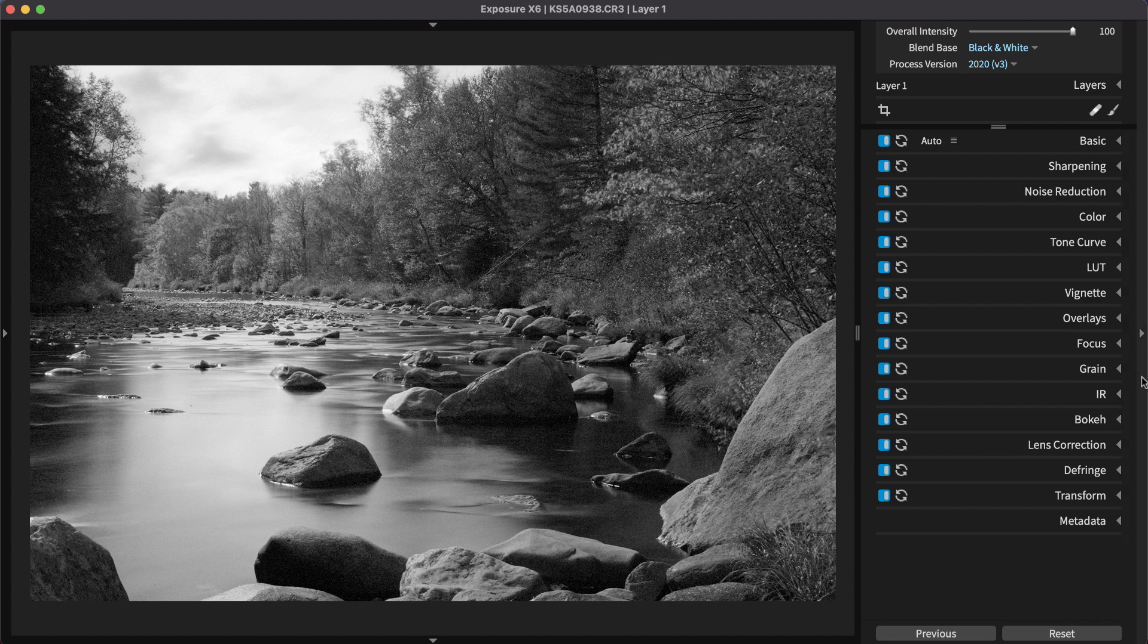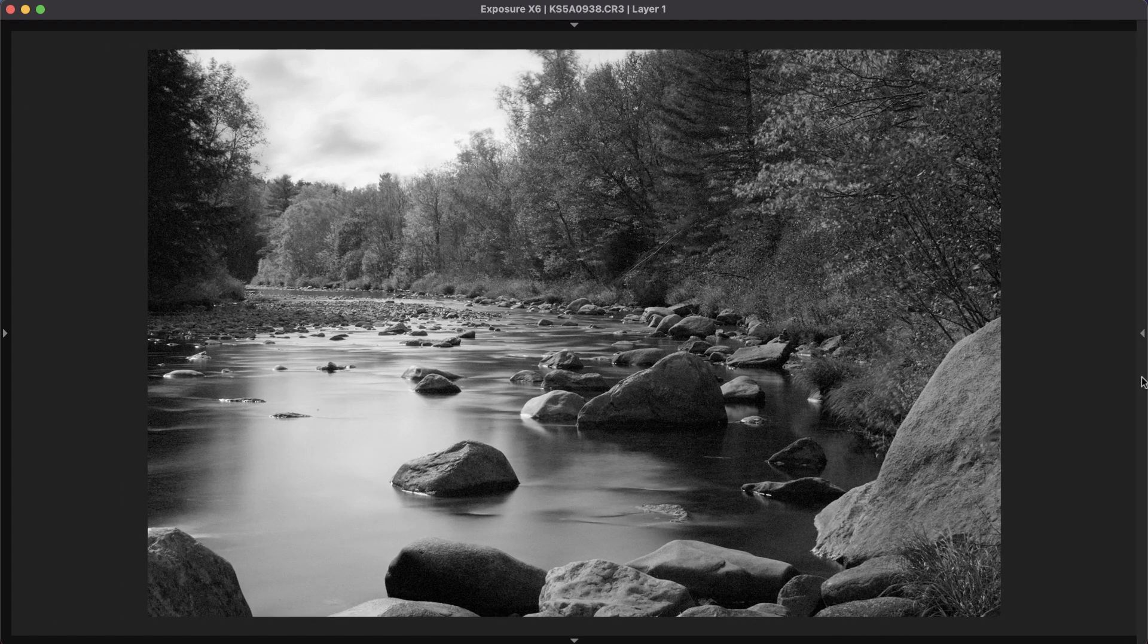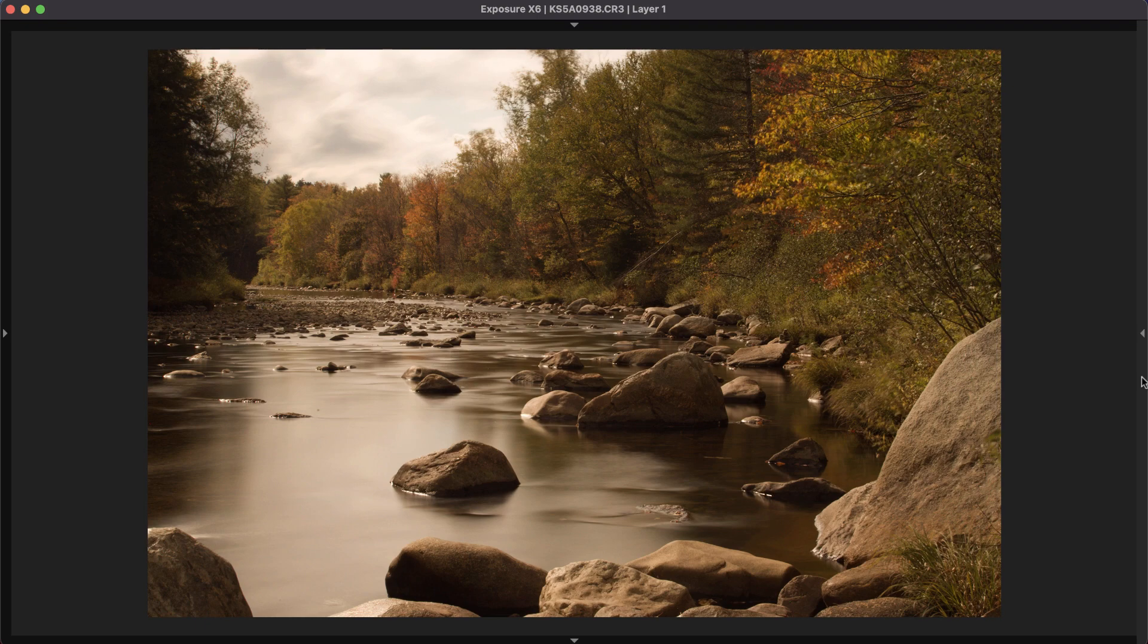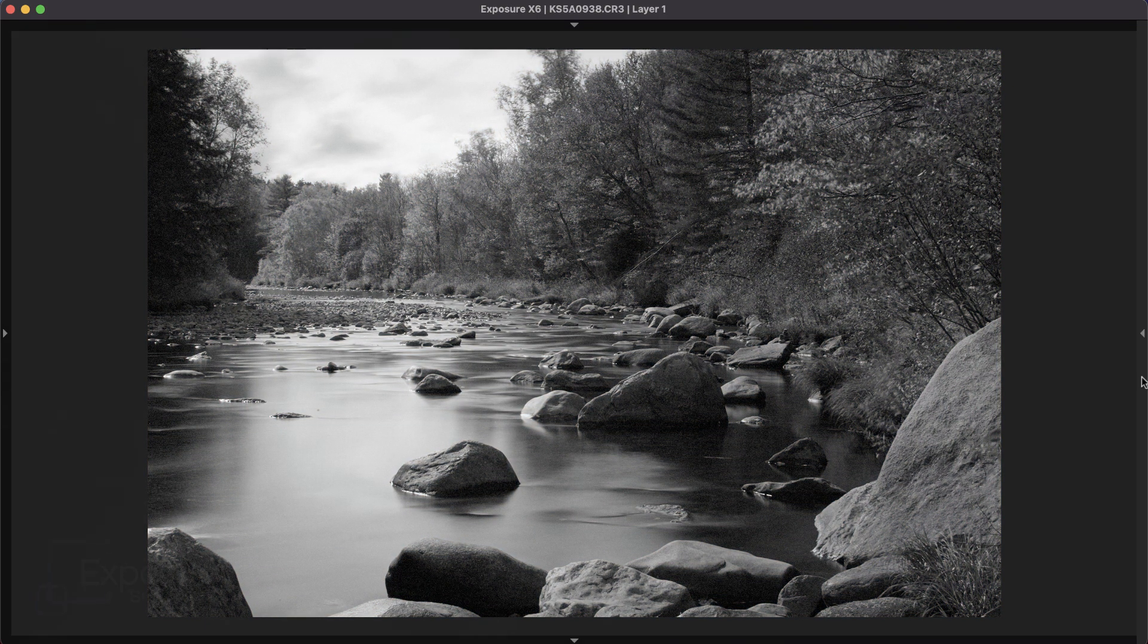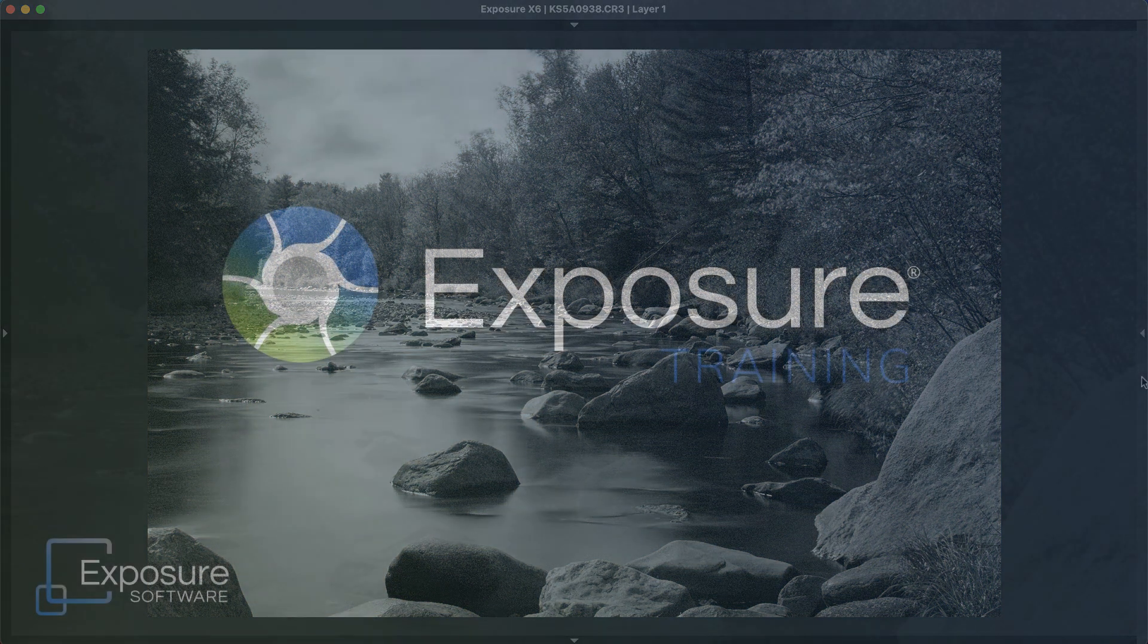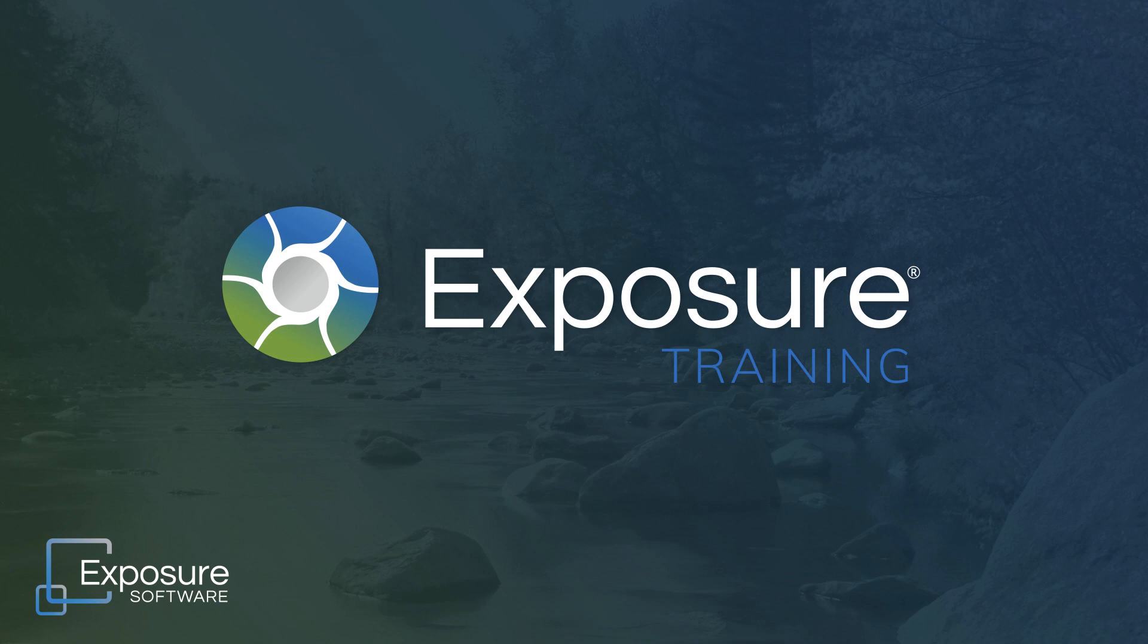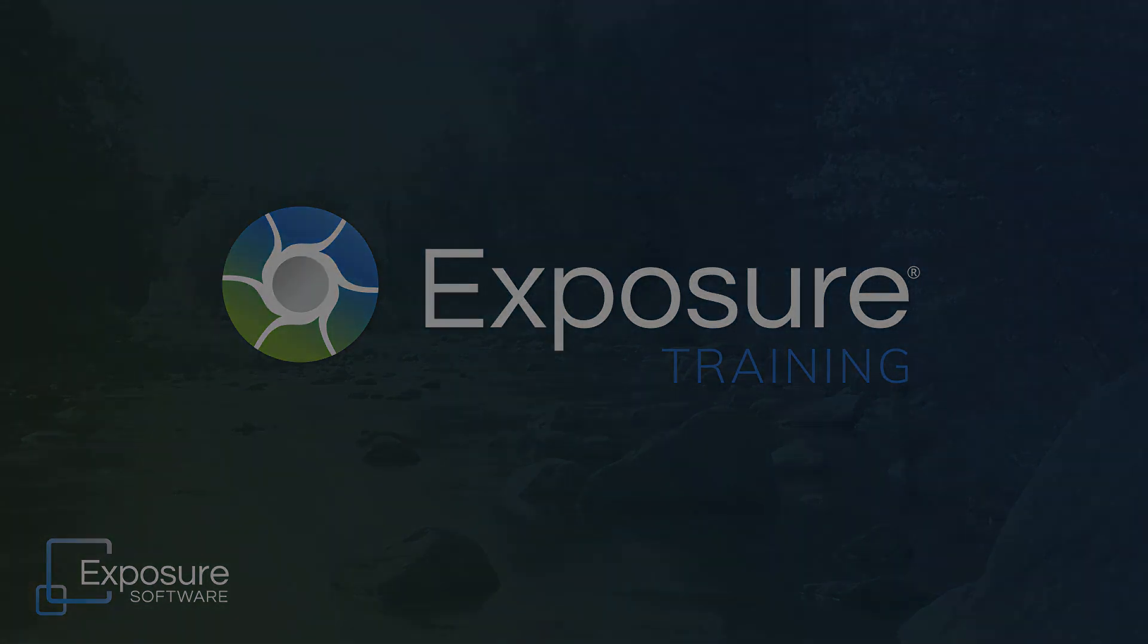And that's it, a successful black-and-white conversion. If you don't own Exposure, but you'd like to try it in your workflow, head over to our website and download the free trial. Check it out at exposure.software. Thanks for watching this video. For more tutorials and updates about our latest video content, subscribe to our channel on YouTube.